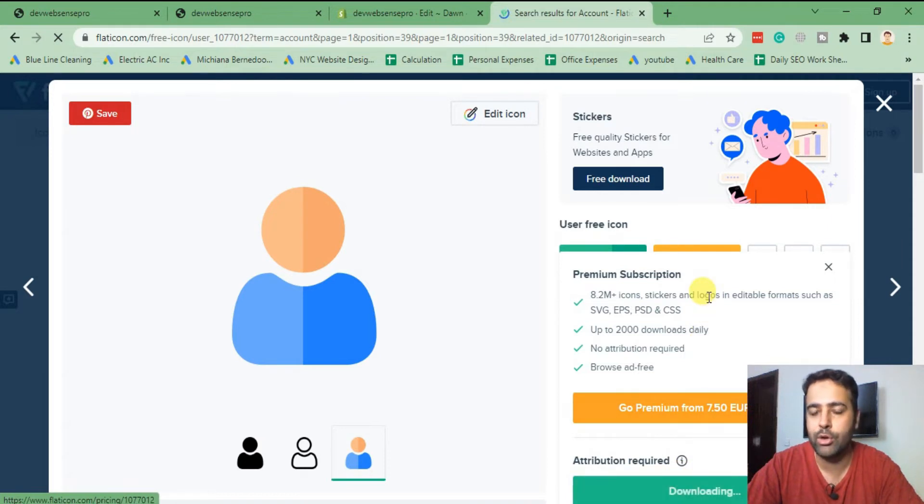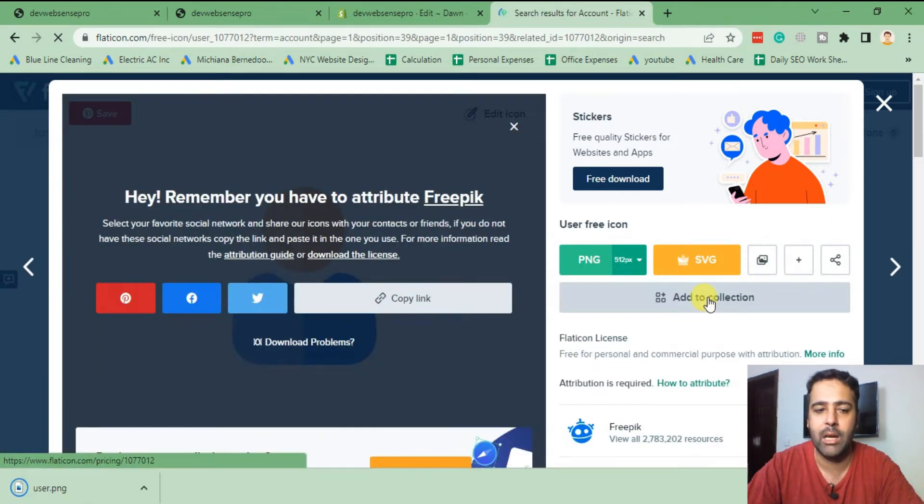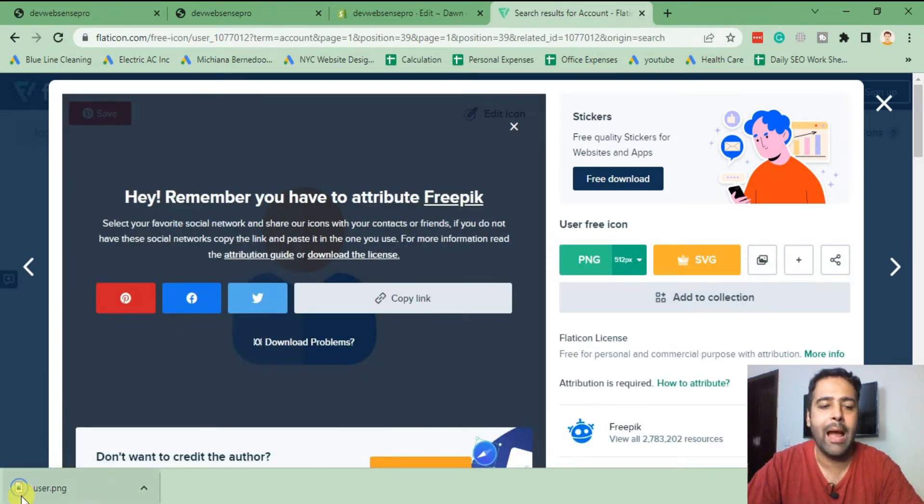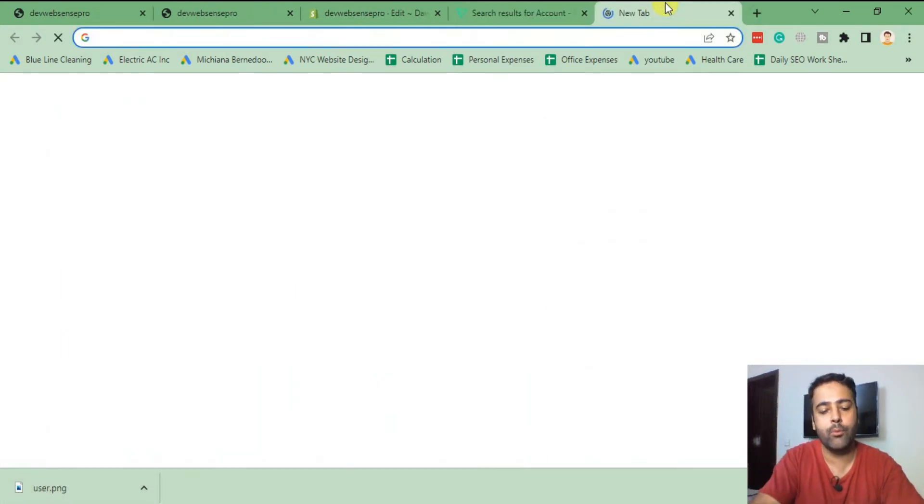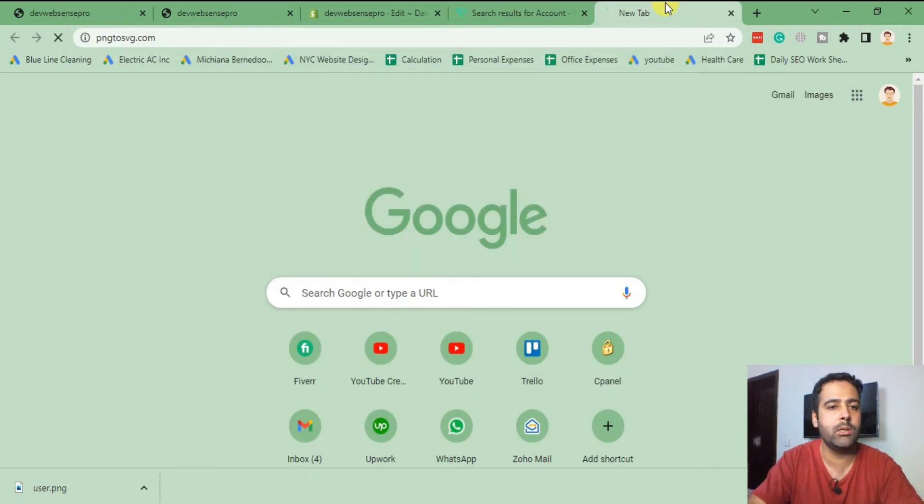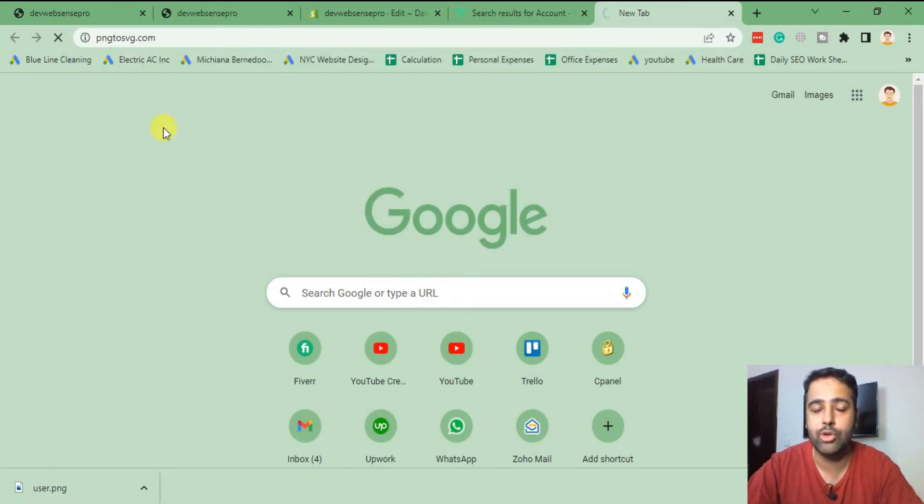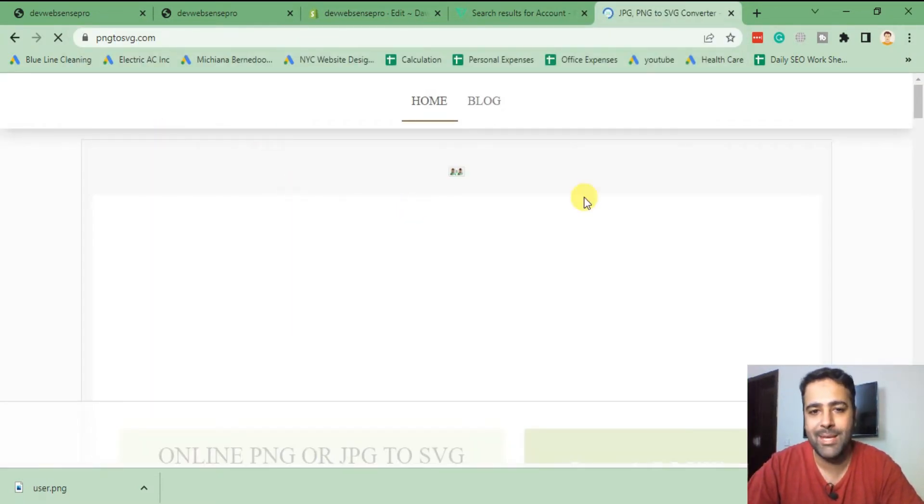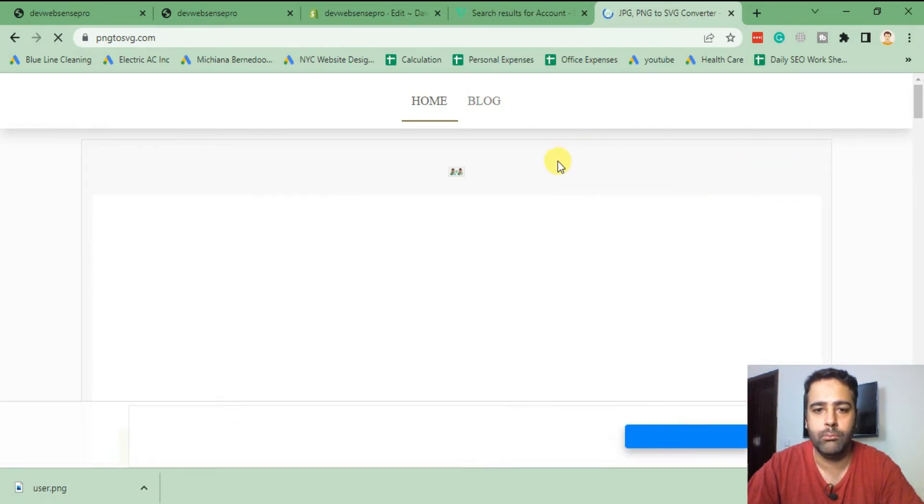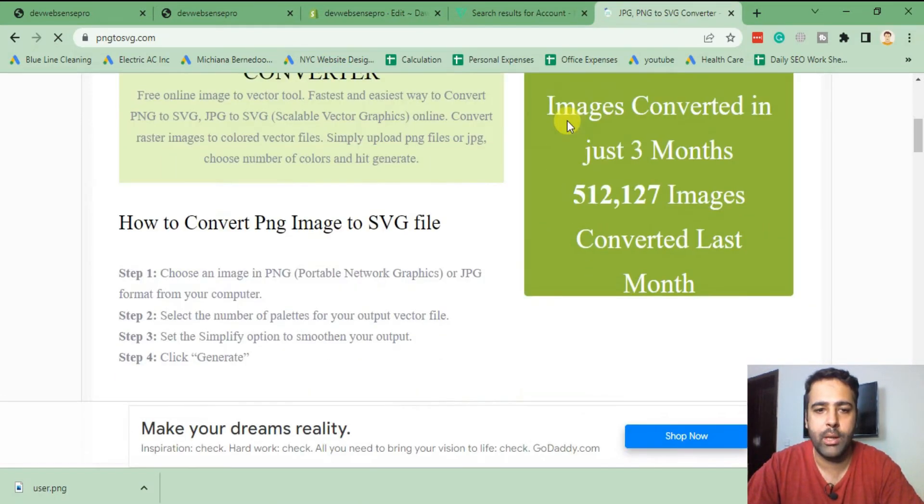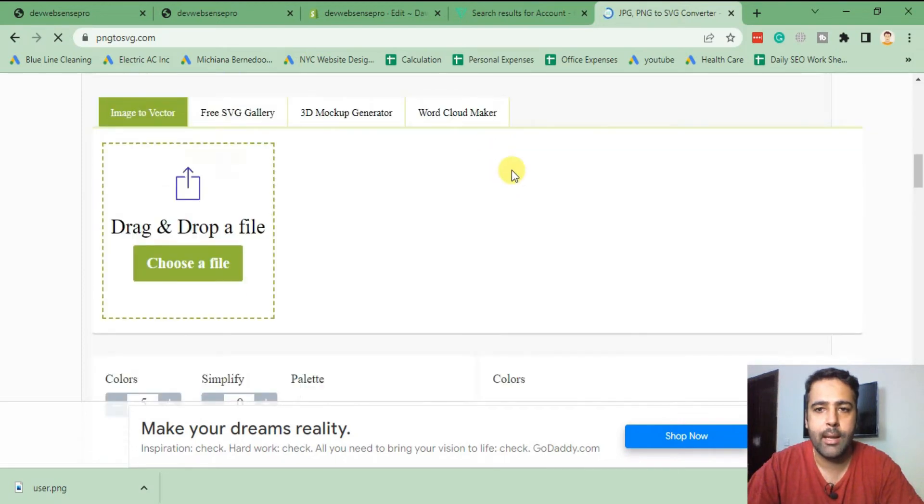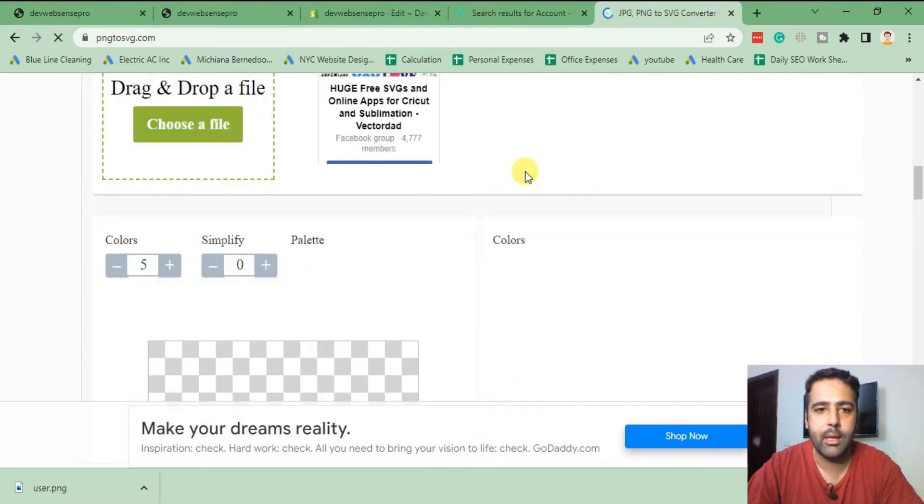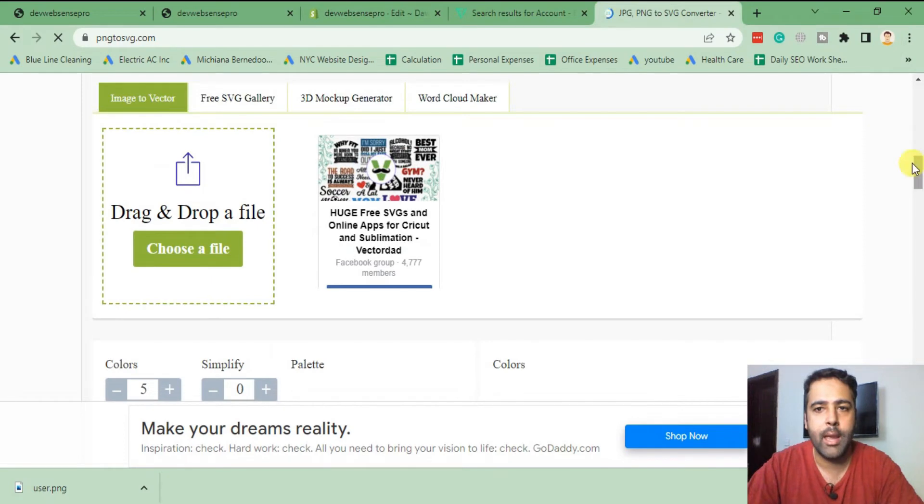Our icon is downloaded now. I'm gonna convert it to SVG from pngtosvg.com. That's the tool which I use to convert my PNGs into SVGs. Now scroll down and here we will choose our file and upload it.